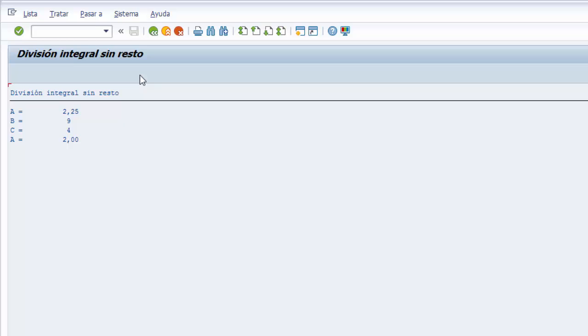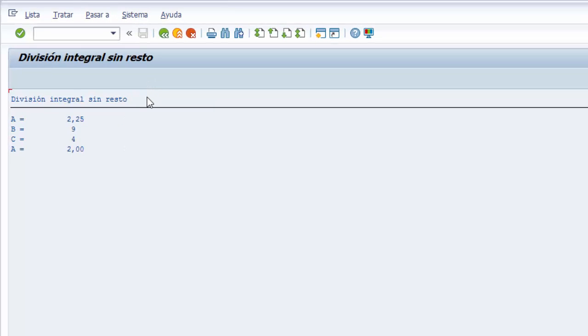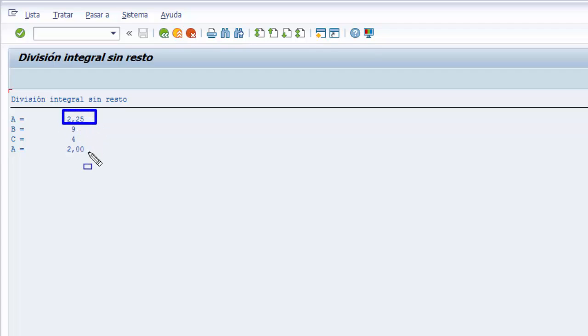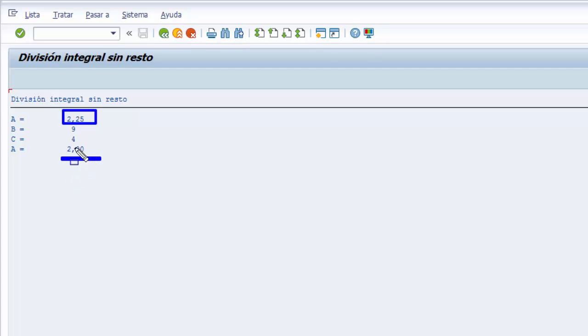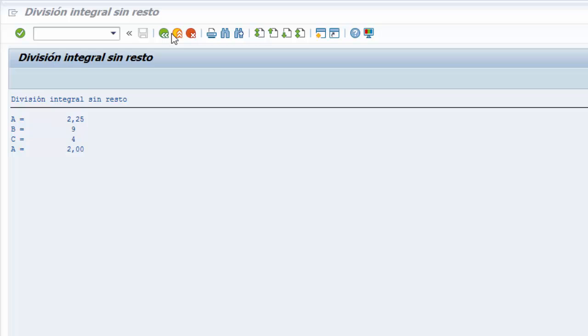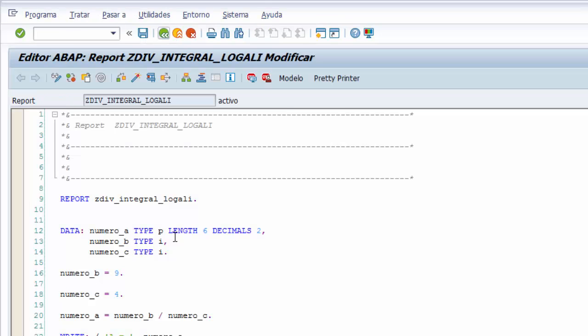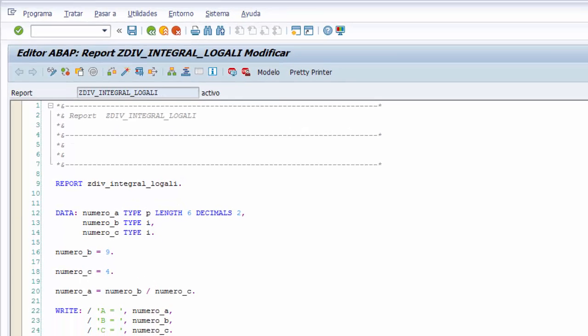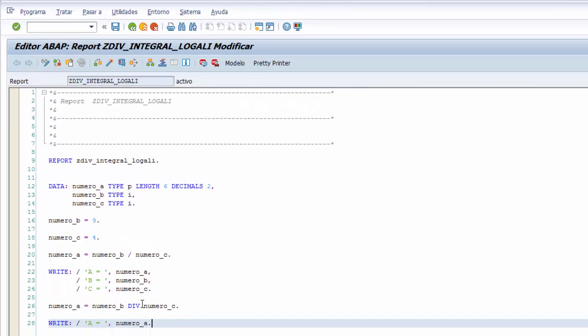Activamos y ejecutamos nuestro programa, donde podemos visualizar primero la división entre 9 y 4, o el resultado 2.25, y luego tras aplicarle la división integral sin resto, el sistema nos almacena en nuestra variable el resultado integral sin el punto 25, que es el resto de la división. Así ya tenemos el resultado integral en nuestra variable A, aplicando o utilizando la palabra clave DIV, que nos ayuda a implementar esta operación. Terminamos aquí nuestro programa, donde hemos aprendido como implementar la división integral sin resto. ¡Gracias!